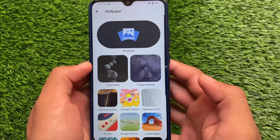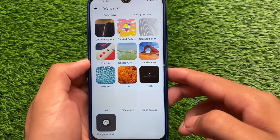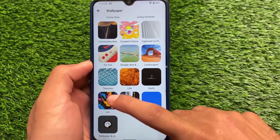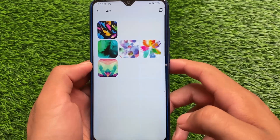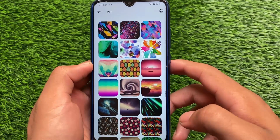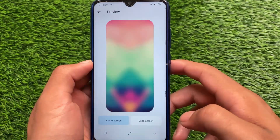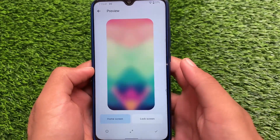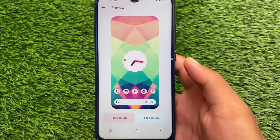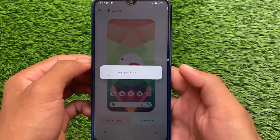Let me try applying some other wallpapers to see how the Monet engine performs. I'm going to try out these art wallpapers — if you're looking for the wallpaper link, you can check out the description. Let me try this wallpaper and see if the accent color changes.